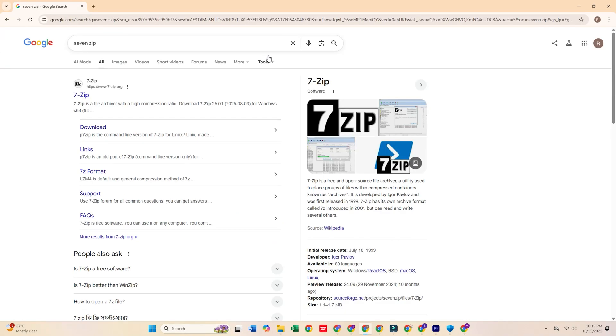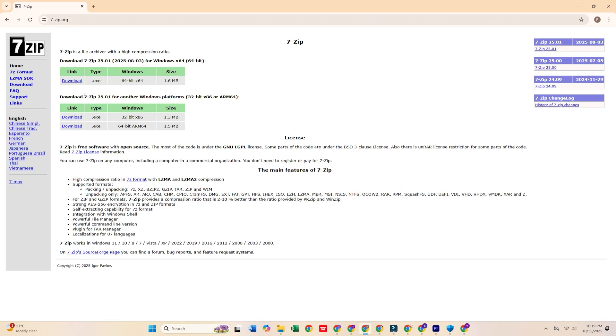Try 7-Zip, a free, open-source program that's lightweight and gets the job done without any of the unnecessary features.